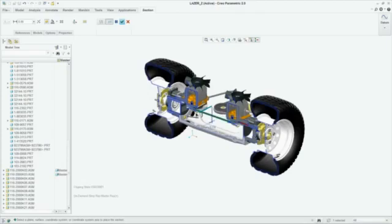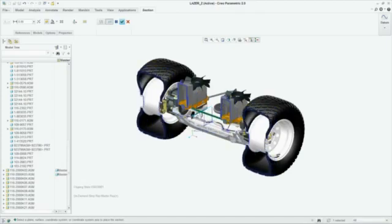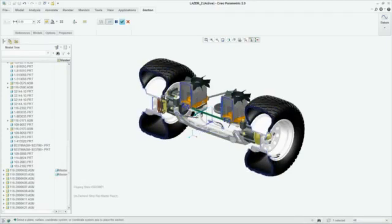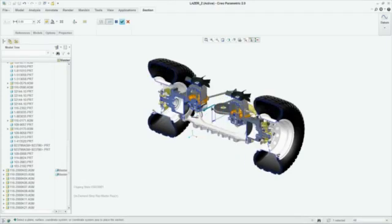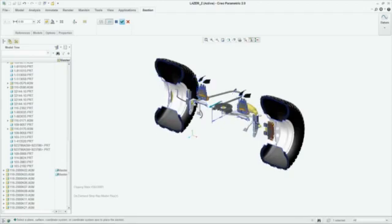Creo also offers a 3D sectioning tool that allows you to dynamically drag a plane to cut away the model.